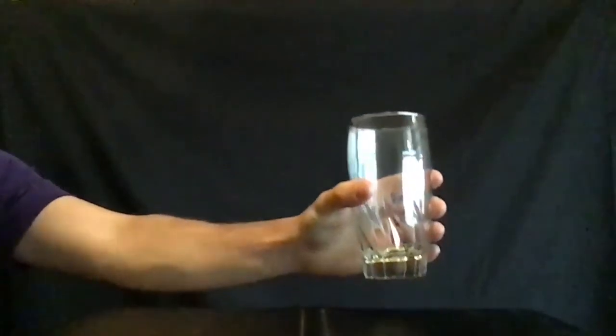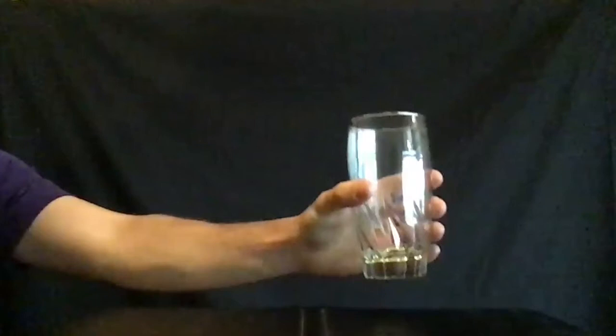Grasp the cup gently between your fingers and thumb. Squeeze your fingers and thumb hard enough to lift the cup slightly off the table without spilling it.